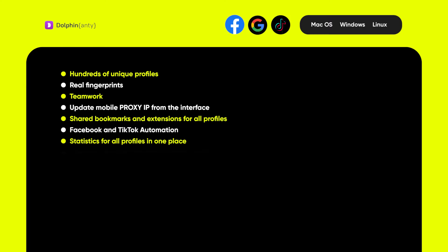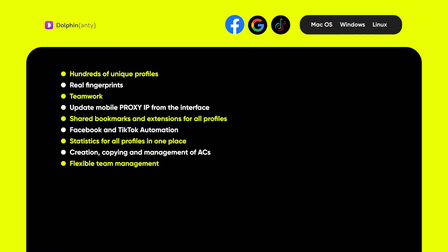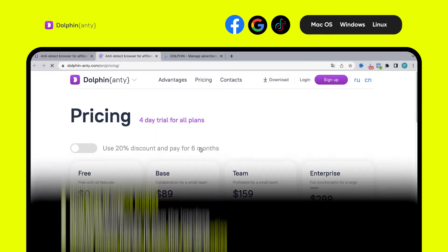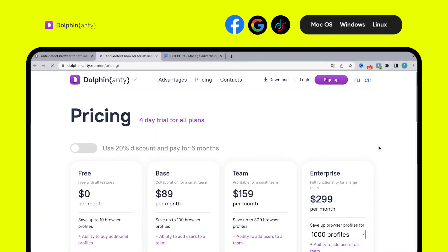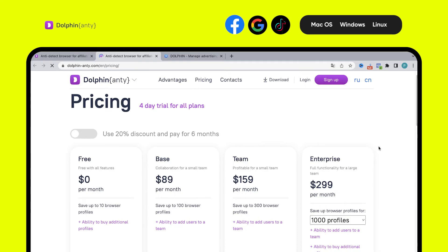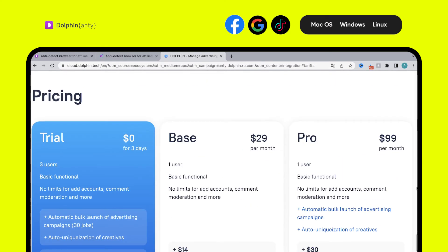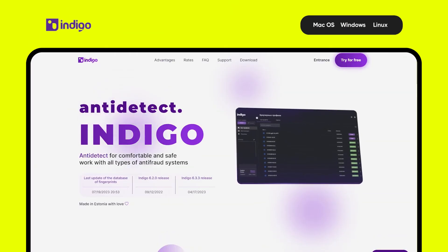Dolphin Anty also offers a special service for Facebook automation and TikTok automation launching soon. Features include statistics for all profiles in one place, creation, copying and management of advertising campaigns, flexible team management, creating and assigning automation rules to accounts in a couple of clicks, auto-driving, and automated comment moderation. As for payment, there are 4 plans including a free one for 10 accounts. The services are only chargeable but there is a trial for 3 days. For those who liked this video and subscribed, we have a promo code.